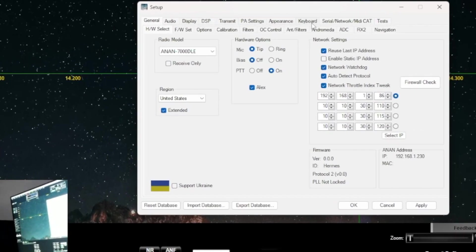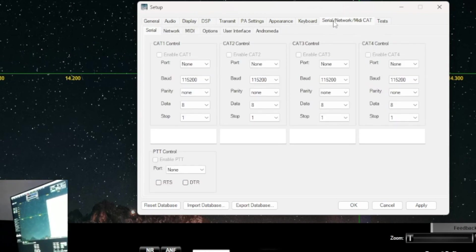Look for this tab right here, it's called Serial Network MIDI CAT. And under that subdirectory, subfolders, we want to select Network.